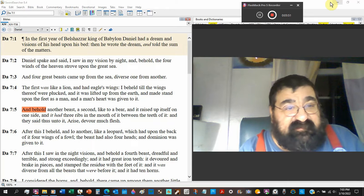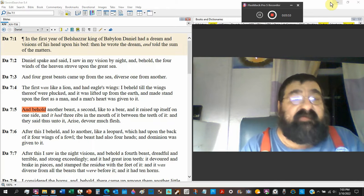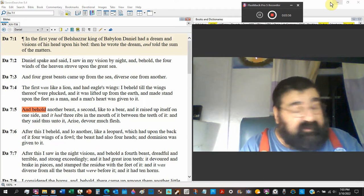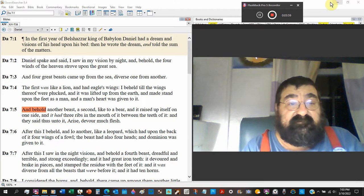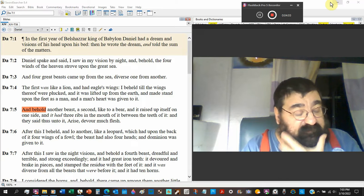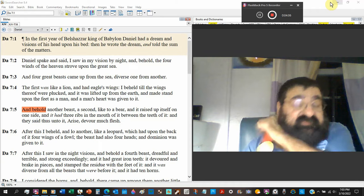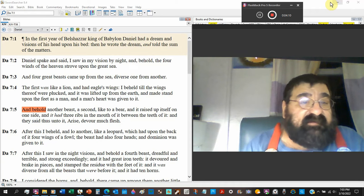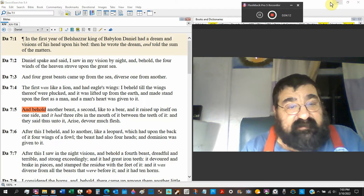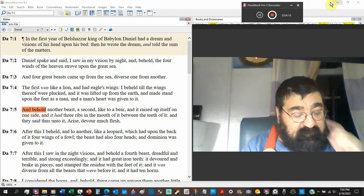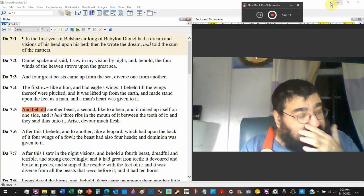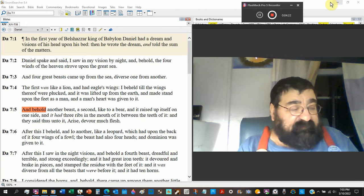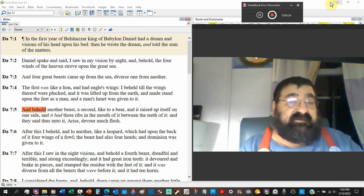Visions of his head upon his bed. Then he wrote the dream. And how do you think he wrote the dream? Well, here we have Daniel chapter 7. And told the sum of the matters. It's going to tell us what happened. What was the result of these dreams? And Daniel spake and said, I saw in my vision by night.